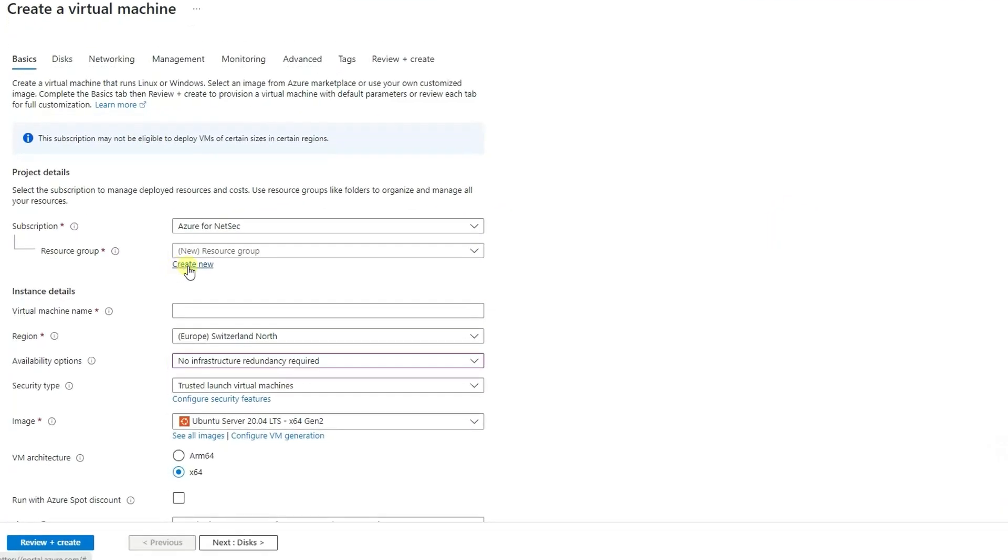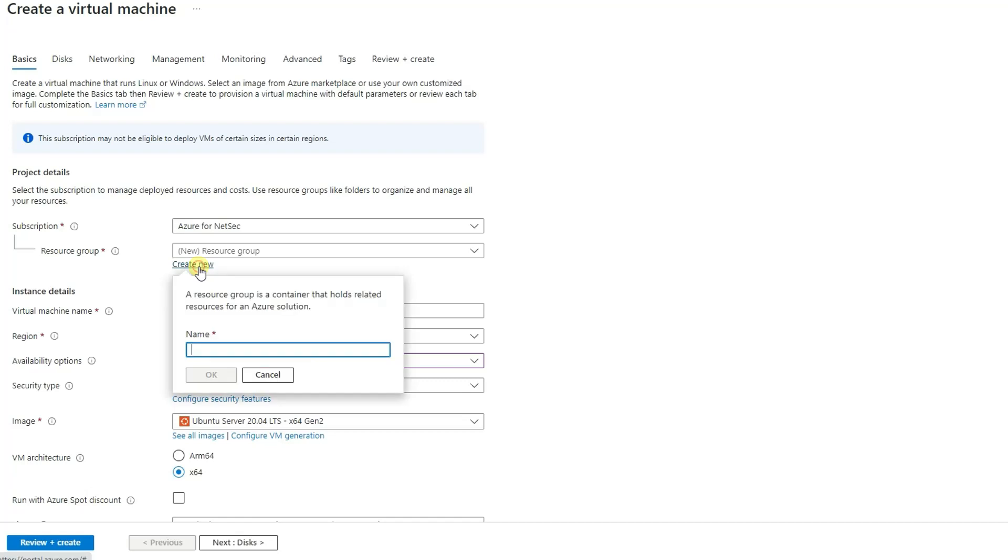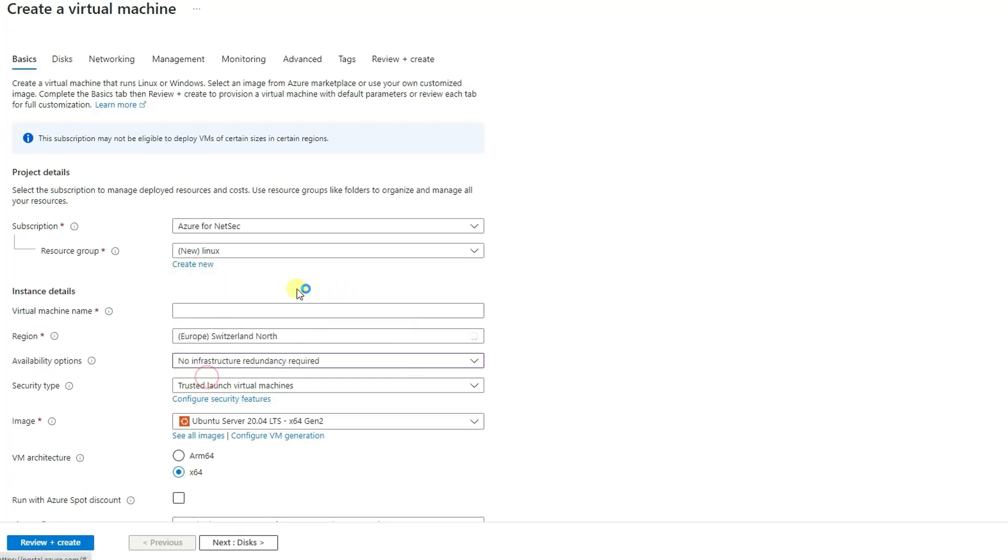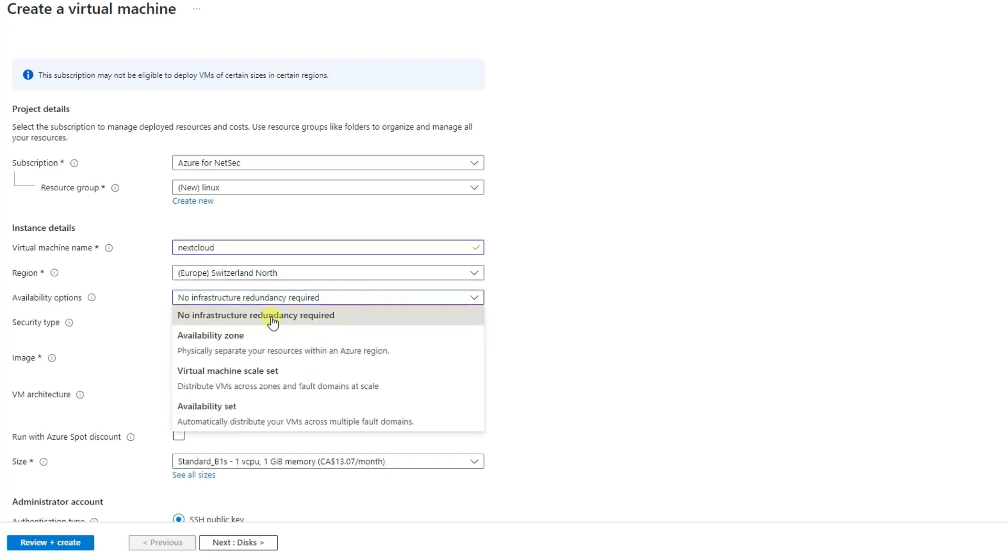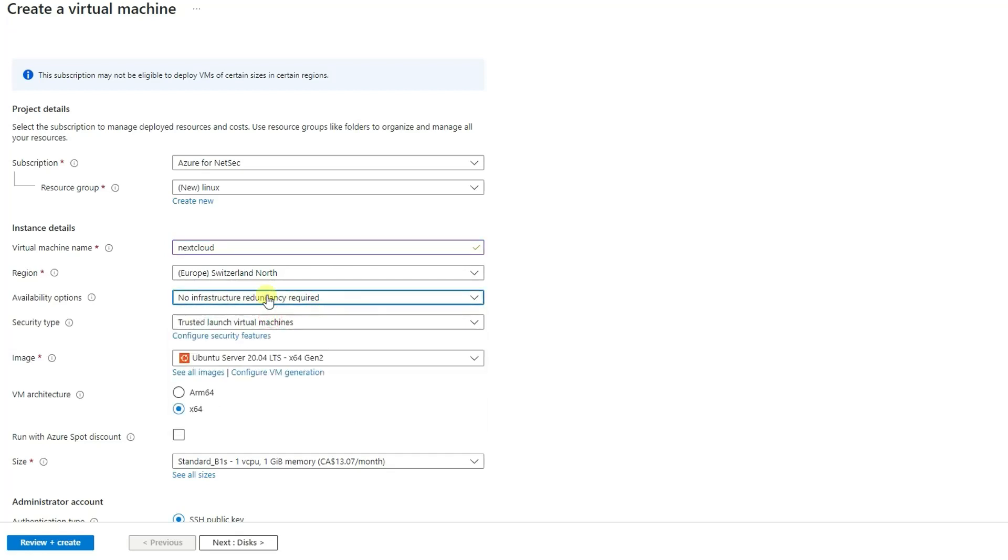So we're going to create a new resource group. I'm going to put it at a Linux virtual name, Nextcloud. Doesn't matter which region. We don't need a redundance for our infrastructure. If you need that, there will be a charge for it.